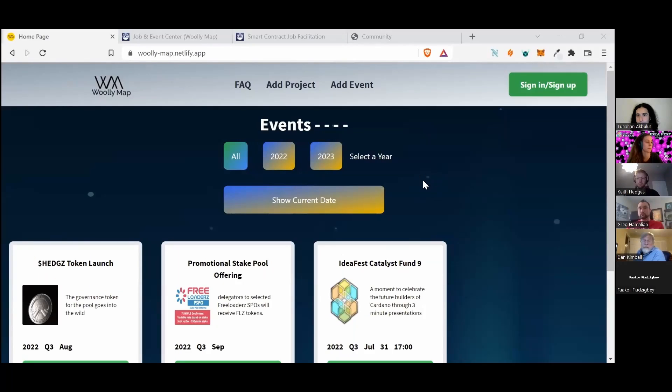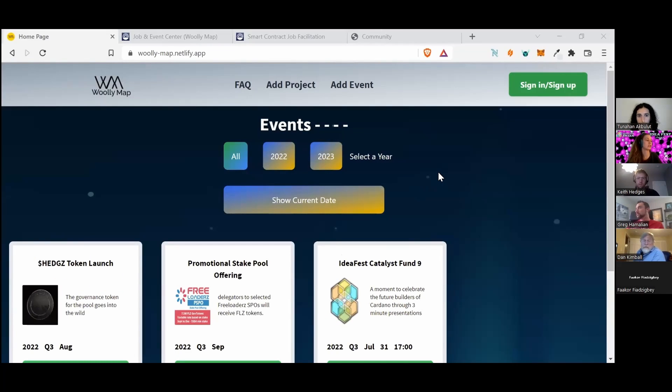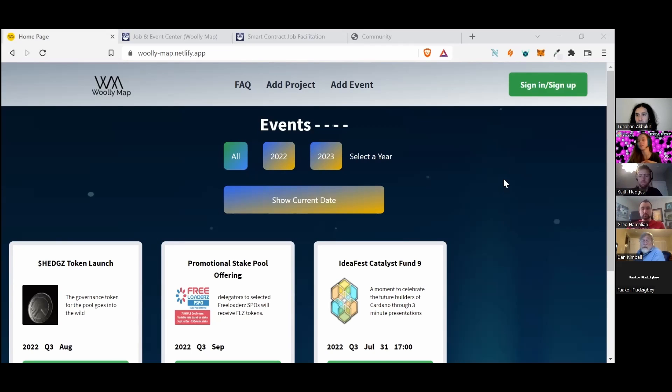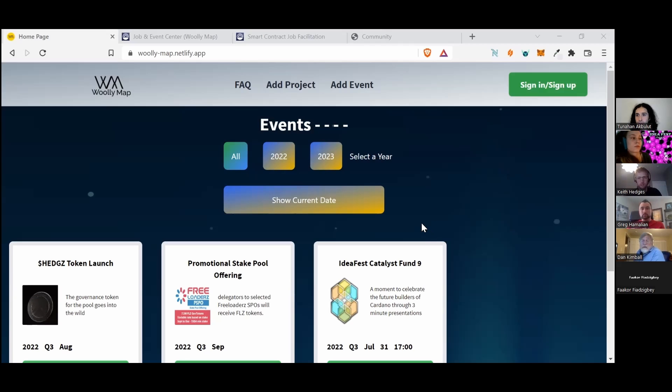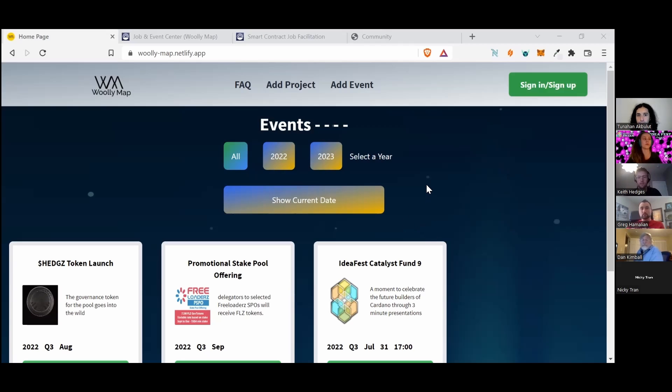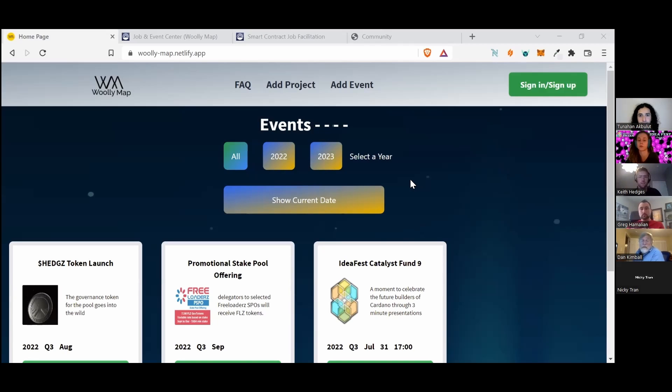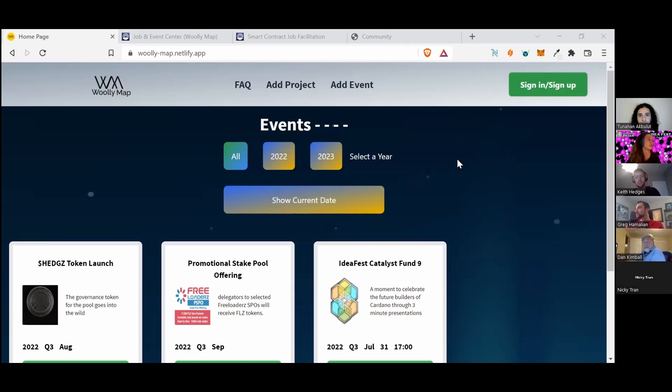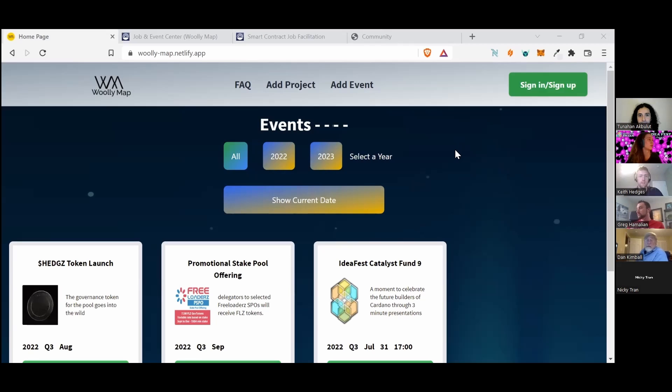Yeah, so I'm here presenting Woolly Map. It is an event and crypto ecosystem planner for projects to come and list their events to educate their community, as well as those lurkers that we talk about, to make sure that they know what's actually going on on a day-to-day basis.